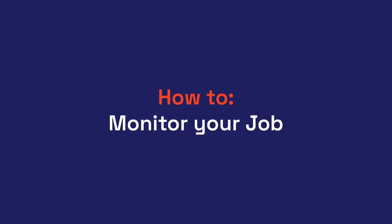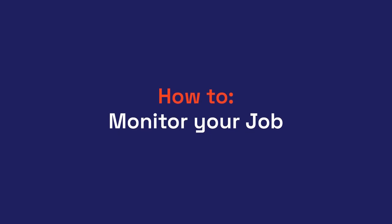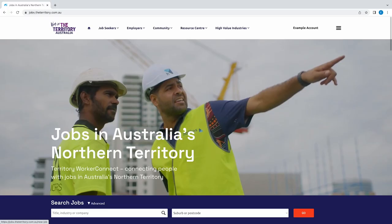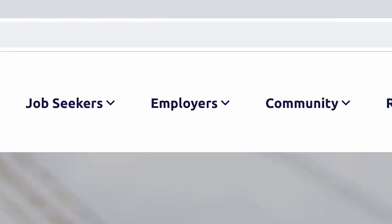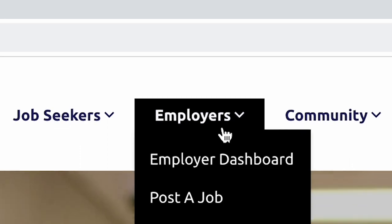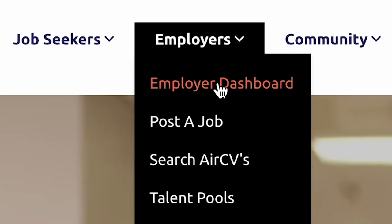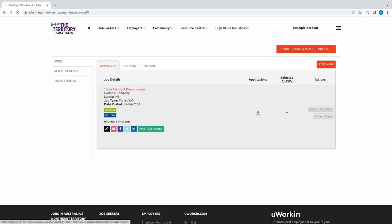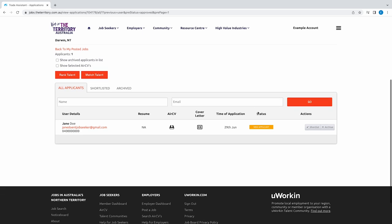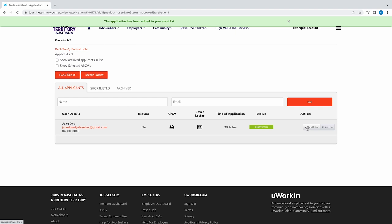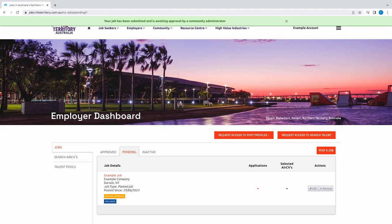Once your job is posted, you can view its status and applications received by clicking on the Employers tab and selecting Employer Dashboard. From there, you can download resumes, view cover letters, export applicant lists to a CSV file, and shortlist and archive jobs. You can view approved jobs and jobs pending approval at any time.